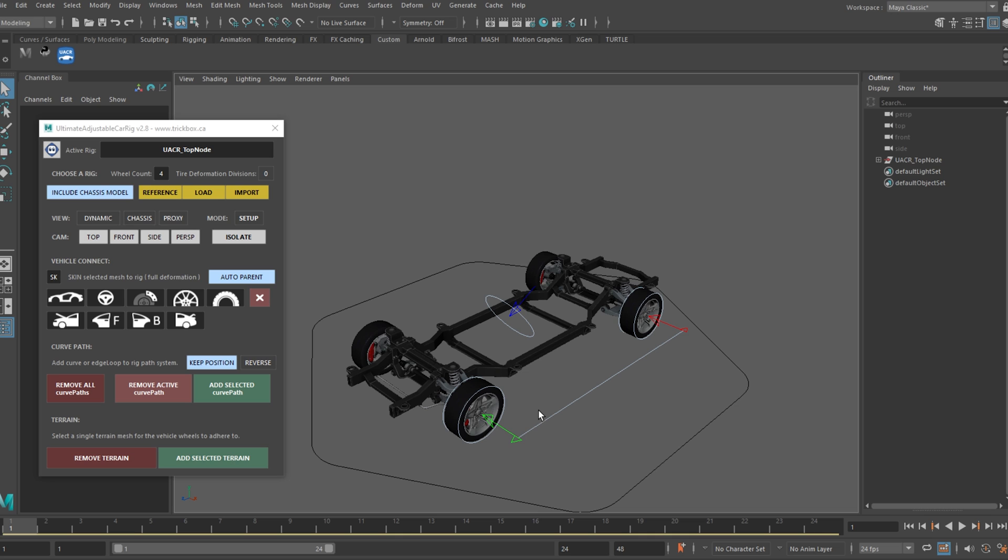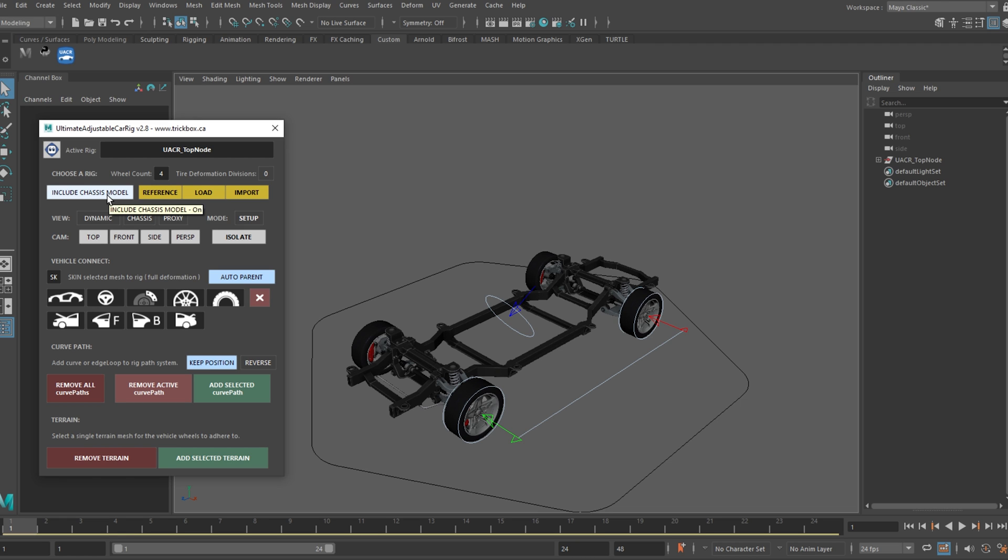If we open the new UI, the layout has changed a bit, mainly to simplify things. The CH and the LT buttons caused a bit of confusion so they have been changed. The CH button is now this larger include chassis model button, which is only available when the wheel count is set to 4. The LT button has been replaced by just setting the tire divisions button to 0. So if you want to load a rig with no tire deformations, now you just leave this at 0.